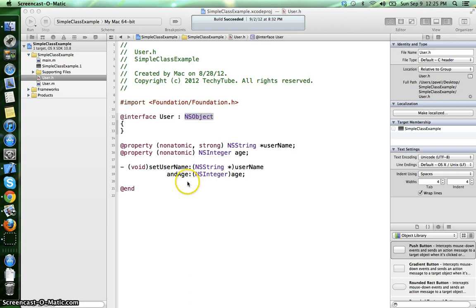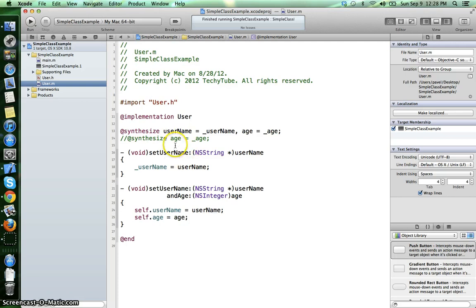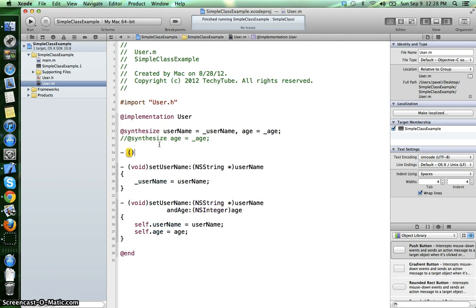If we want some specific implementation of the default initialization method, we can go in the user.m file and overwrite that method, and the way we do that is like this: it returns an ID value.